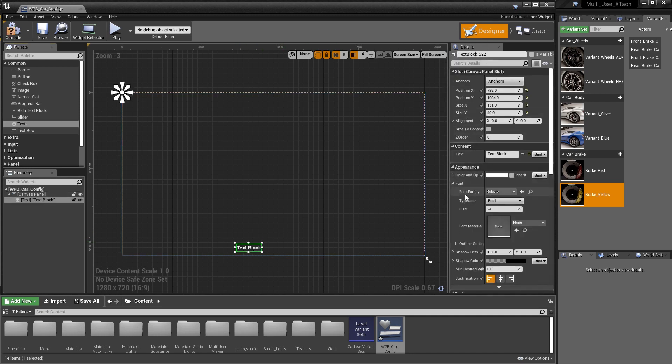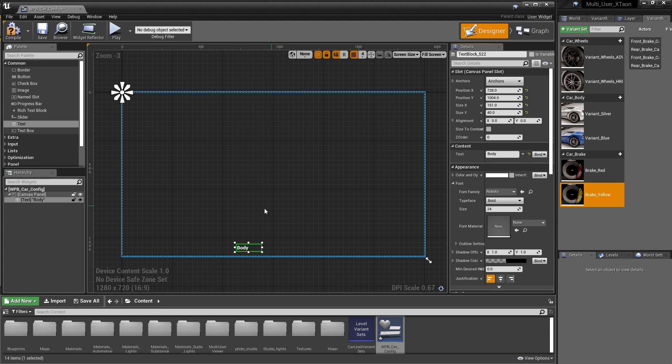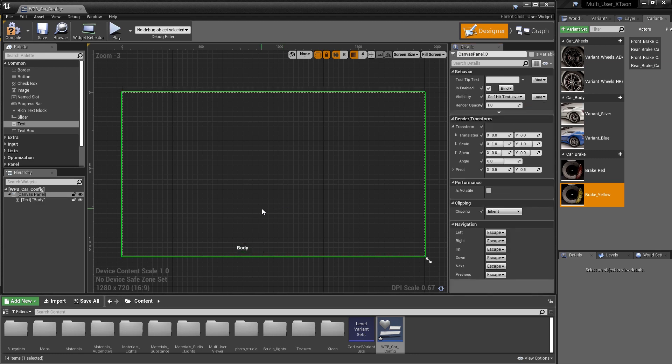With that text block selected, in the Details section, you can see there's a variety of attributes that we can modify and change. The one that's most important is Content. We want to change that text to say Body. So now we've created our first UI label.